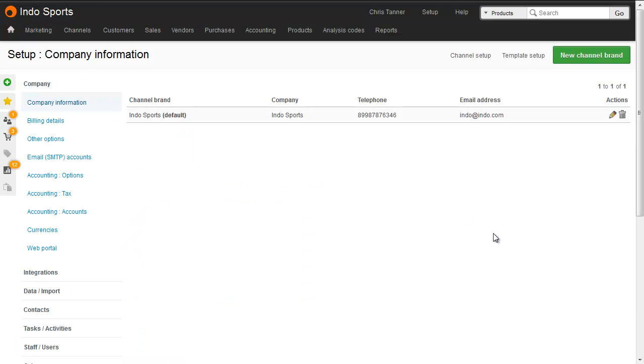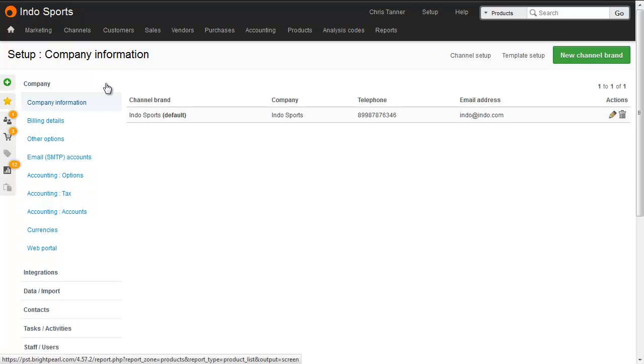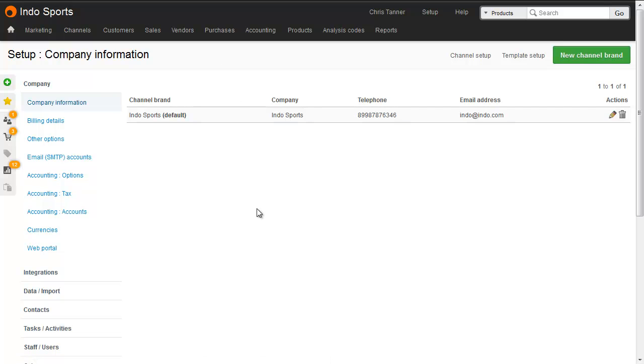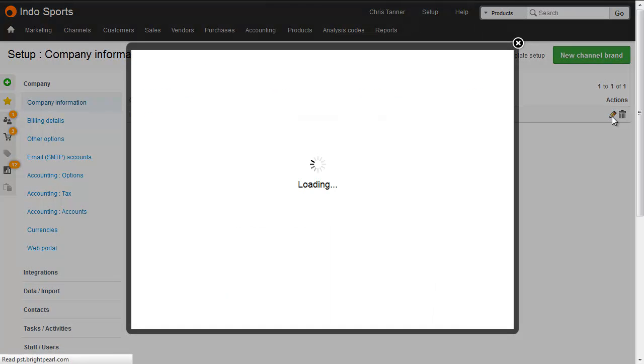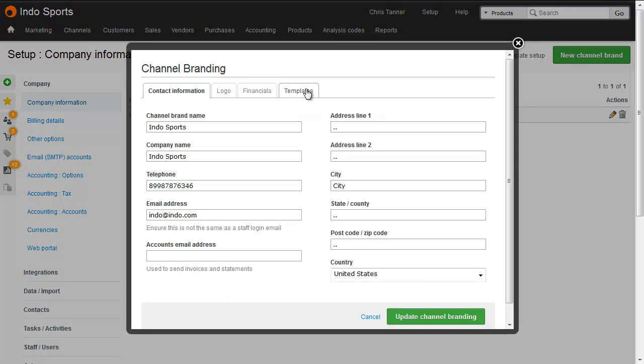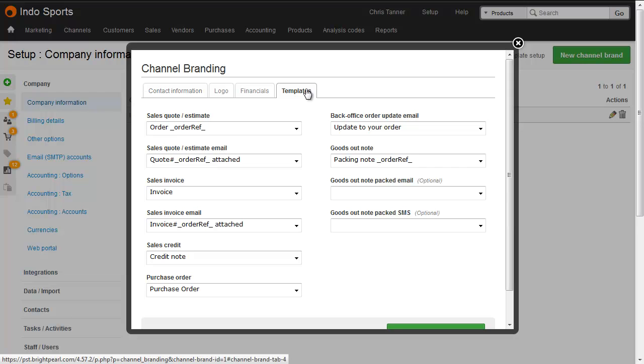When I printed that order just now, it used the default template that I've got set up in my channel branding, and each of your different channel brands can have different default templates. From Setup, Company Information, you can see all of your channel brands. When you edit the channel brand and go to the Templates tab, you can choose which of your templates is used by default when you're printing, sending emails, and so on. There's a separate video which gives you more information all about channel branding.